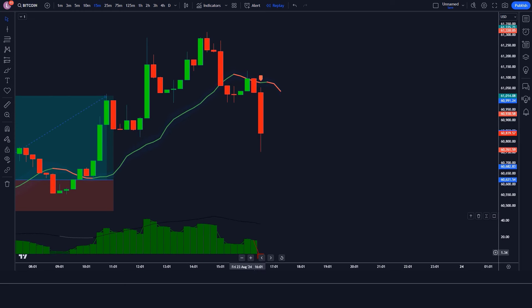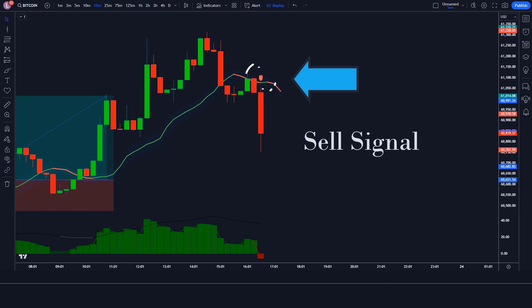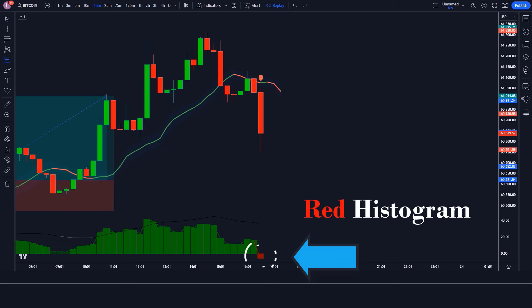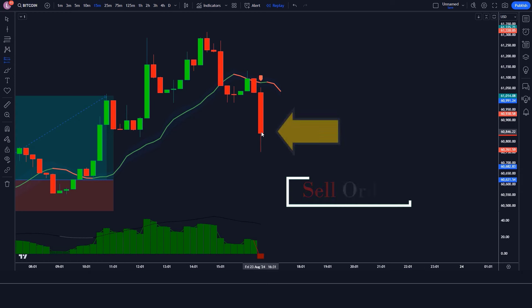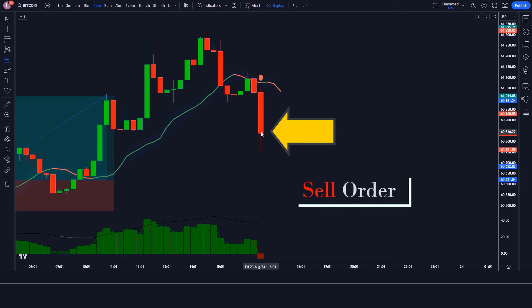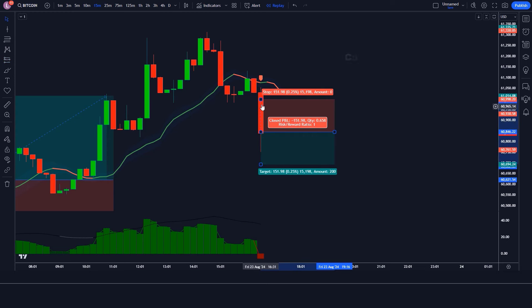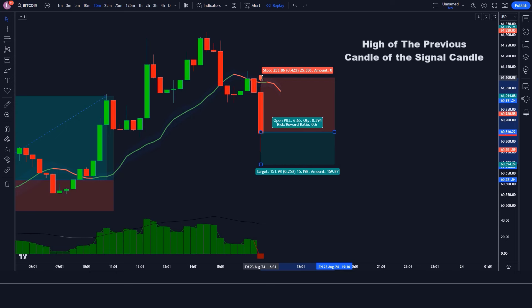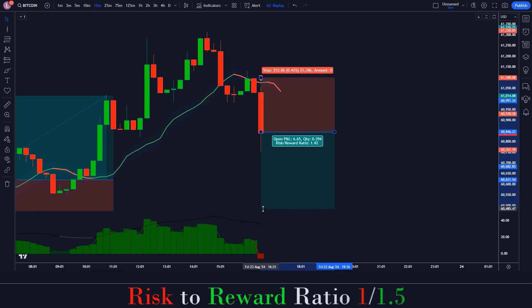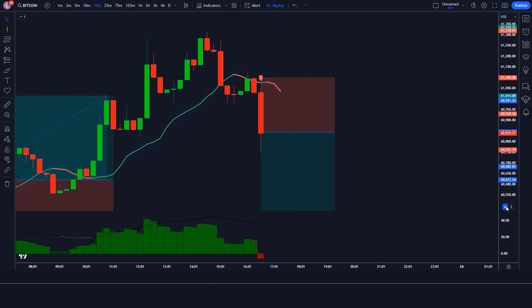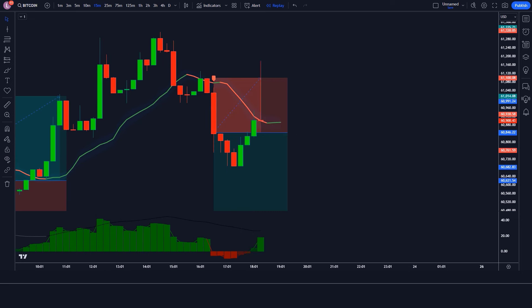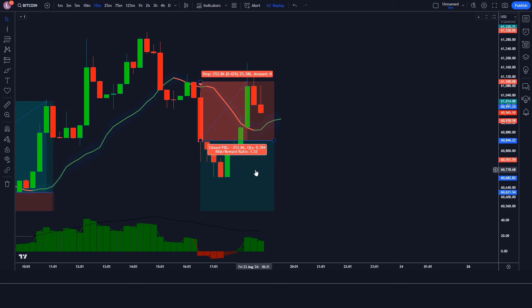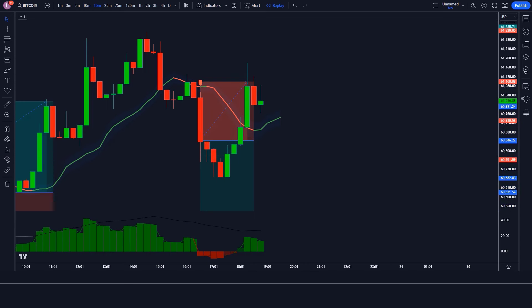We have got the next signal. The Logical Trading Indicator gives a sell signal, the ADX Histogram shows a red histogram, and the market has made a bearish candle to give confirmation. We place a sell order with stop loss at the high of the previous candle and a risk-to-reward ratio of 1:1.5. Our trade is running in profit — but we have lost this trade. Never mind, sometimes it happens in the market. We must remember that no strategy works 100% in the market.